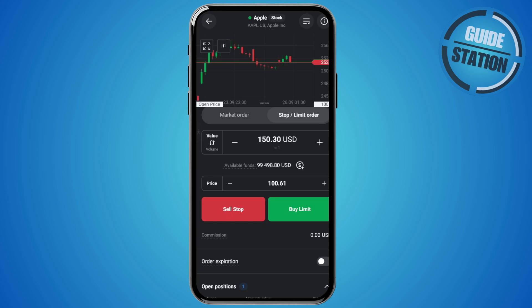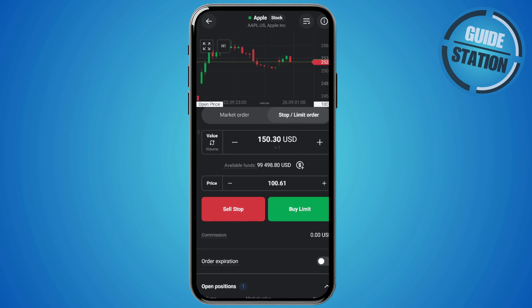And finally, just tap on sell stop to confirm. And once the market is open, your stop loss will be active and ready to protect your trade. And that's it.